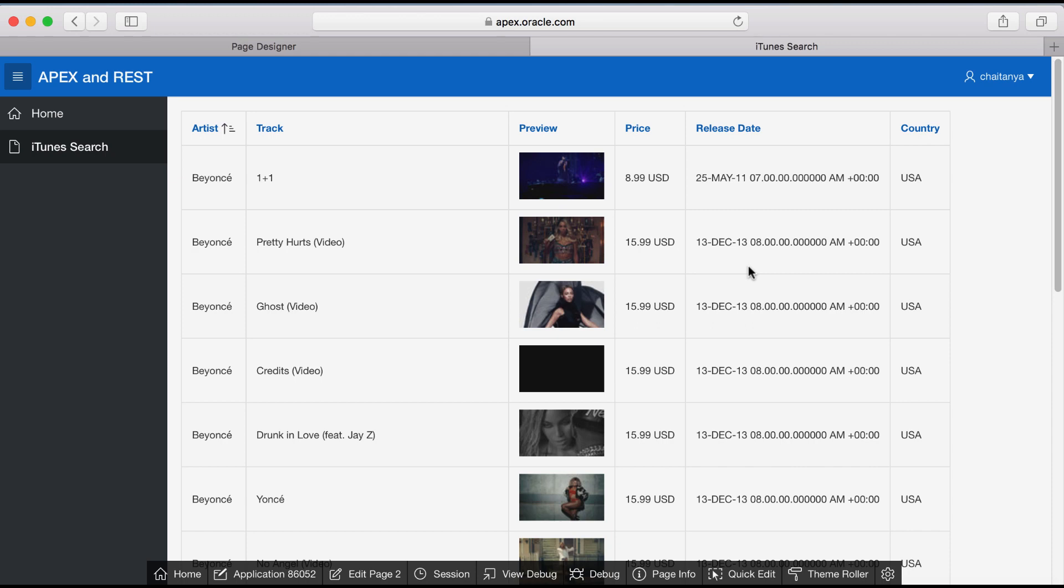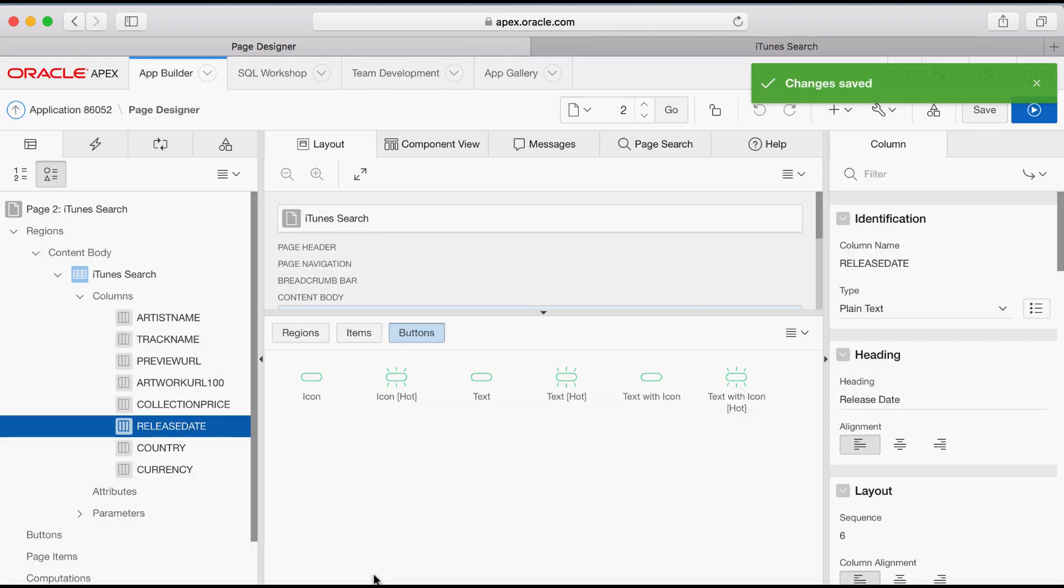In this video, you learn how to make your report searchable so that the end user can search for any music video. In the developer toolbar, click Edit Page 2.